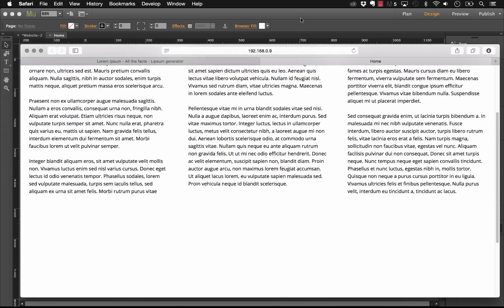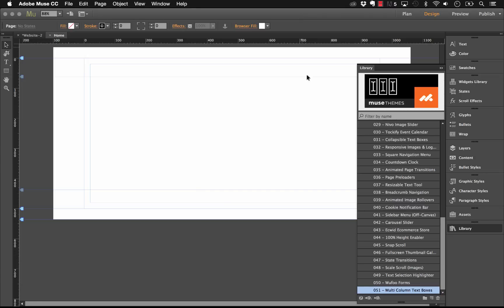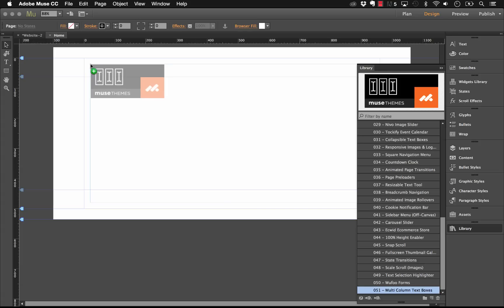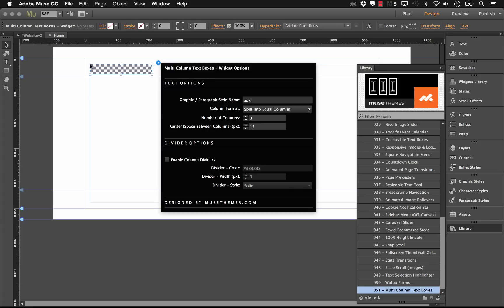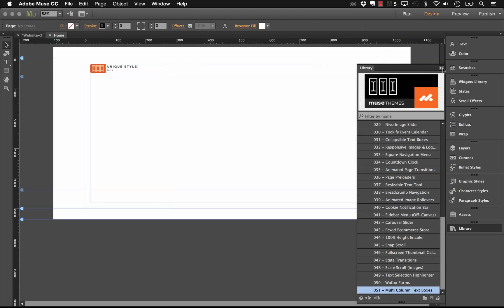It's really simple to set up. So first we'll go into Muse, and if I scroll down to our toolbox number 51, we have the multi-column text boxes. Let's drag that out onto the page, and as you can see we have a nice size panel here, not too big. Now the next thing we'll do before we go into any of these options is we need a text box on the canvas.